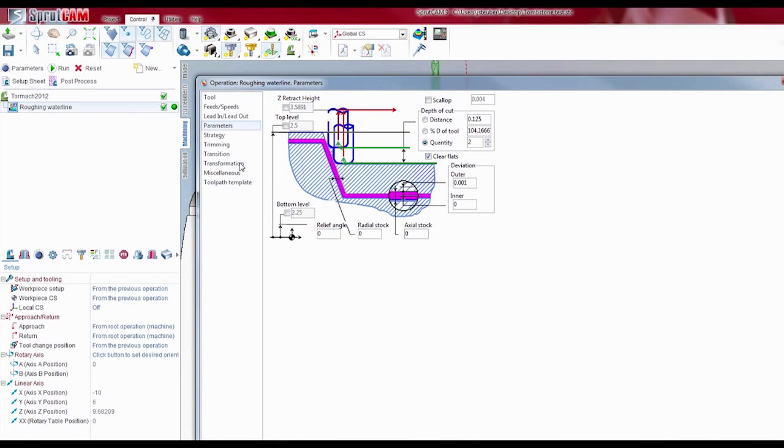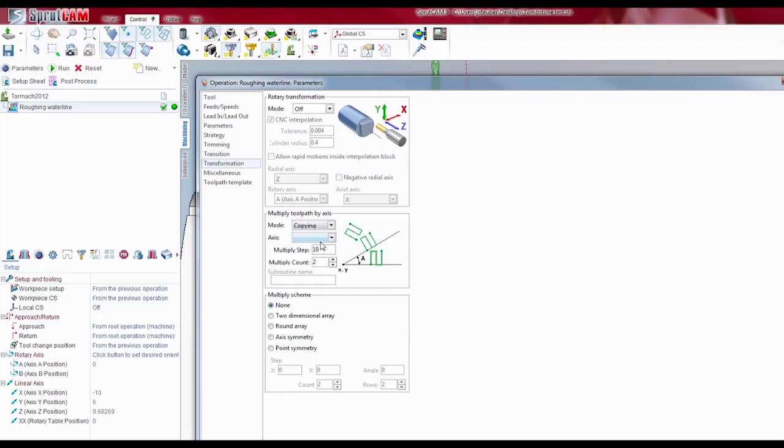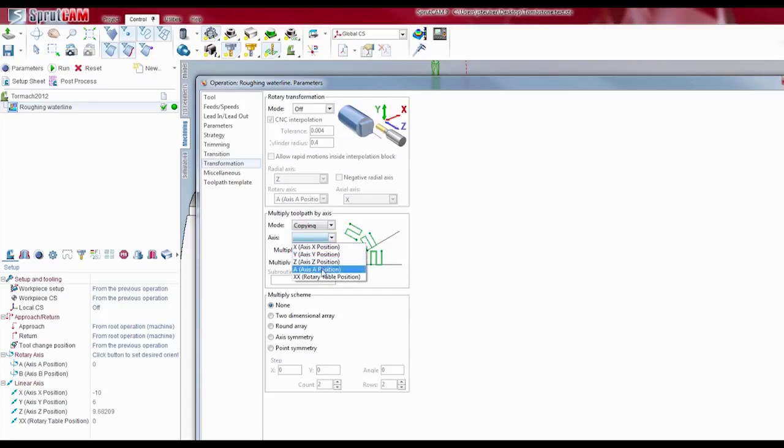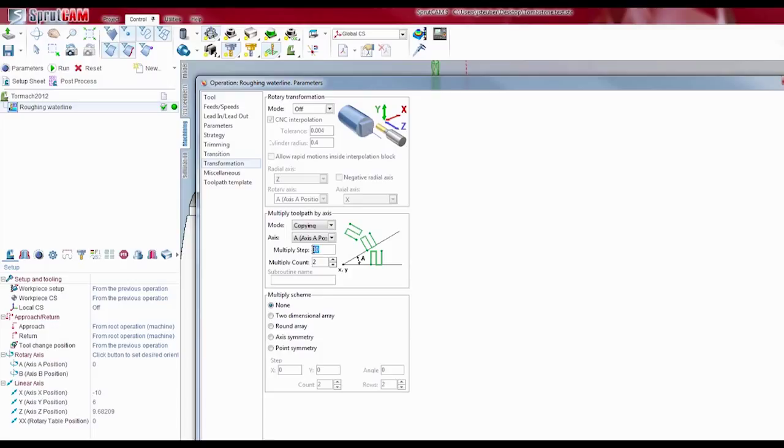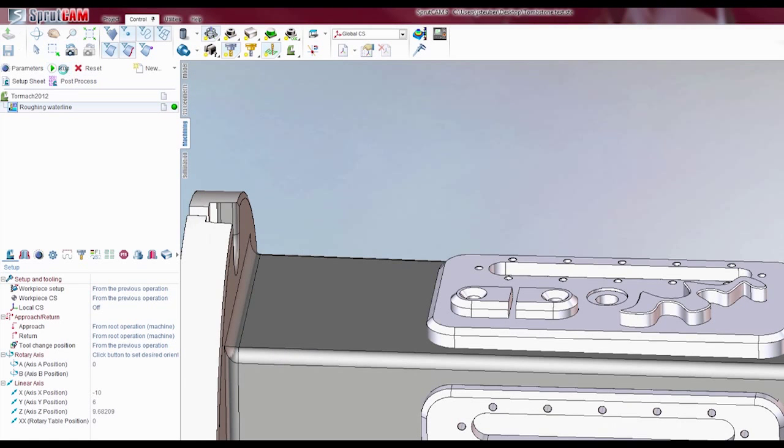You go to transformation. And where it says multiply tool path by axes, you hit that down. You hit copying. In this case, we're going to want to rotate, so we're going to use the A axis. Once you do use A axis, the multiply step is no longer in inches but degrees. So you would put 90 degrees. And then the multiply count is how many times you want to do this. In this case, four. I'll just hit OK and then run.